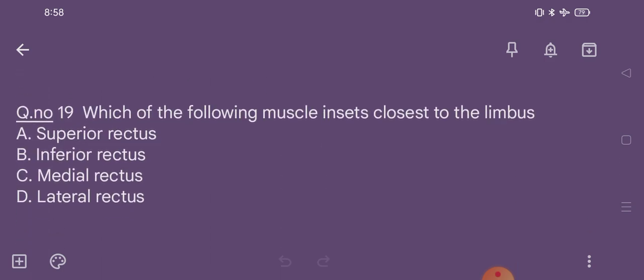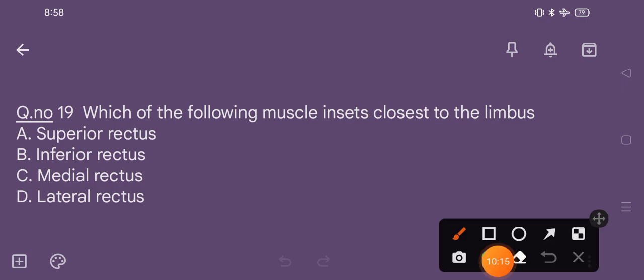Question number 19. Which of the following muscle inserts closest to the limbus? Option A superior rectus, option B inferior rectus, option C medial rectus, option D lateral rectus. The correct option is option C, medial rectus.